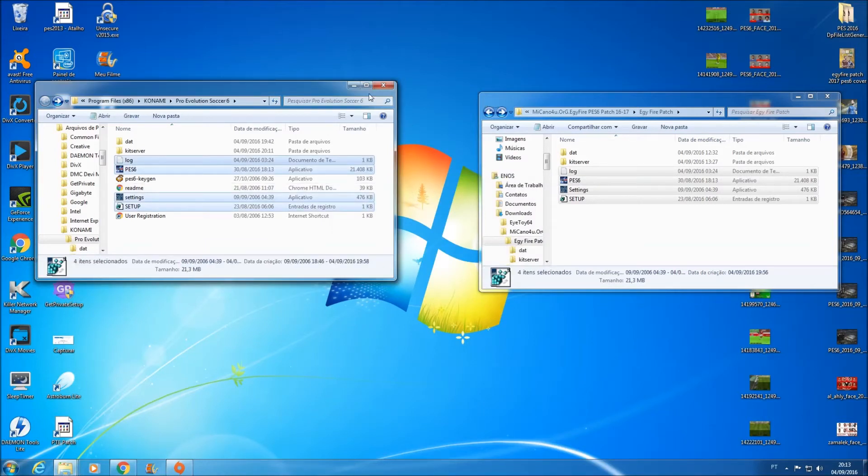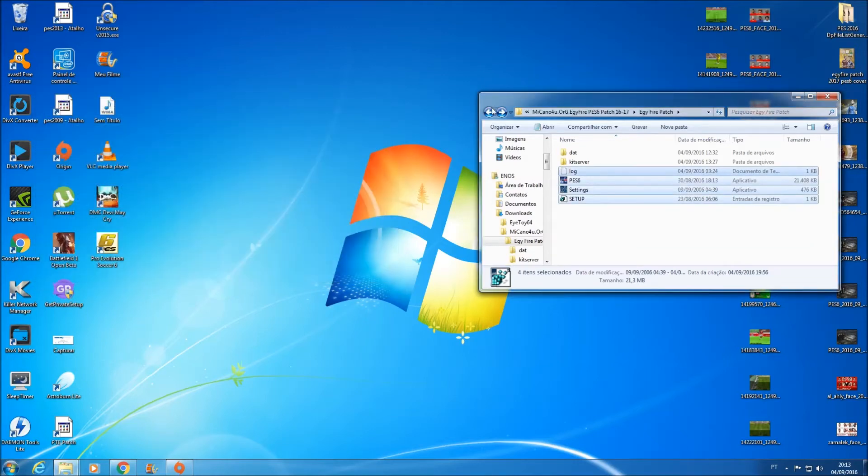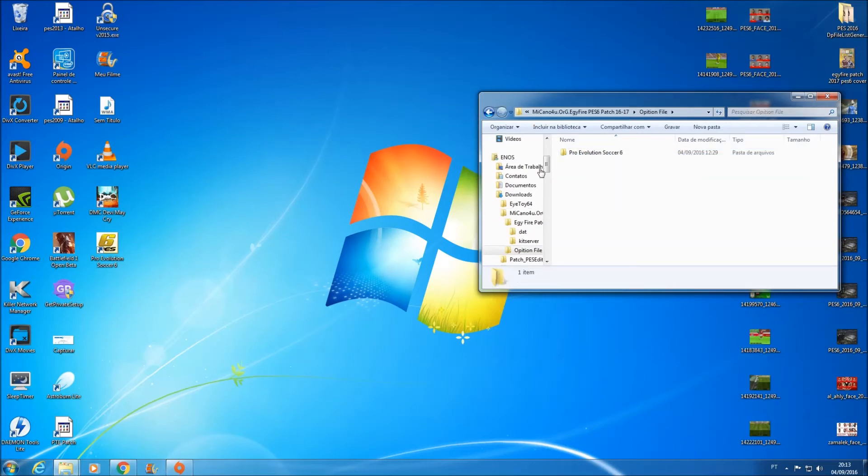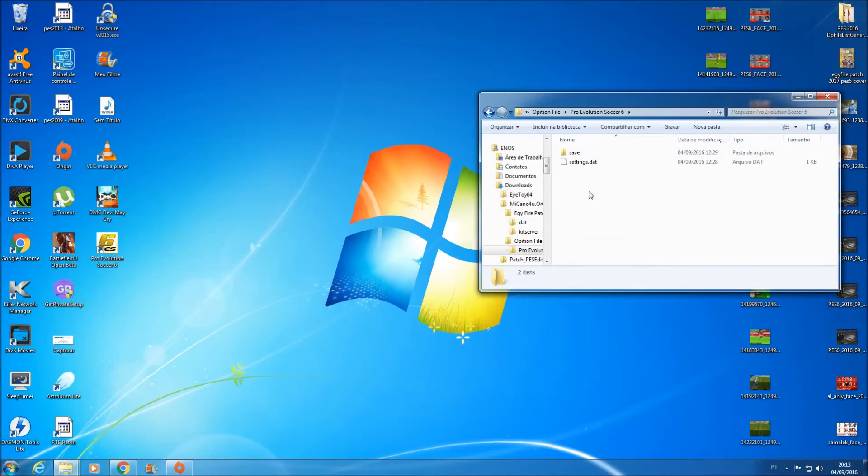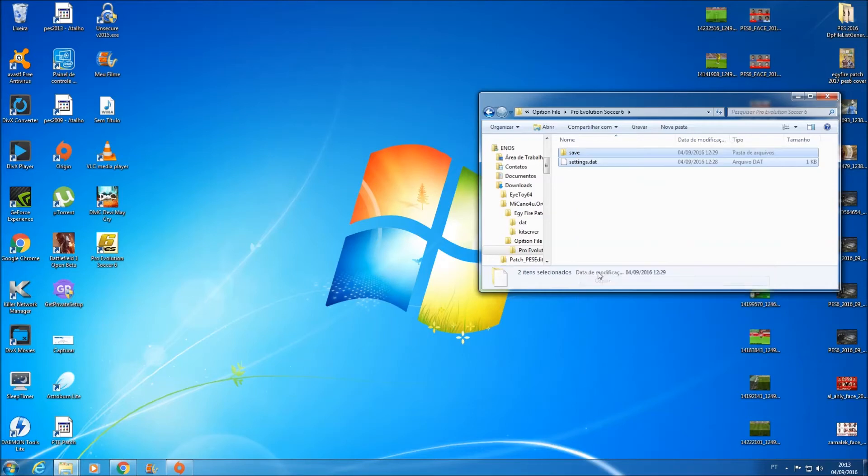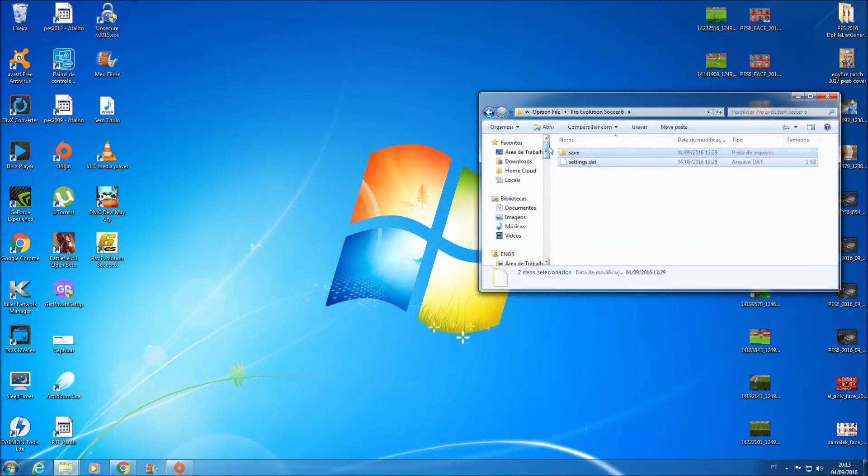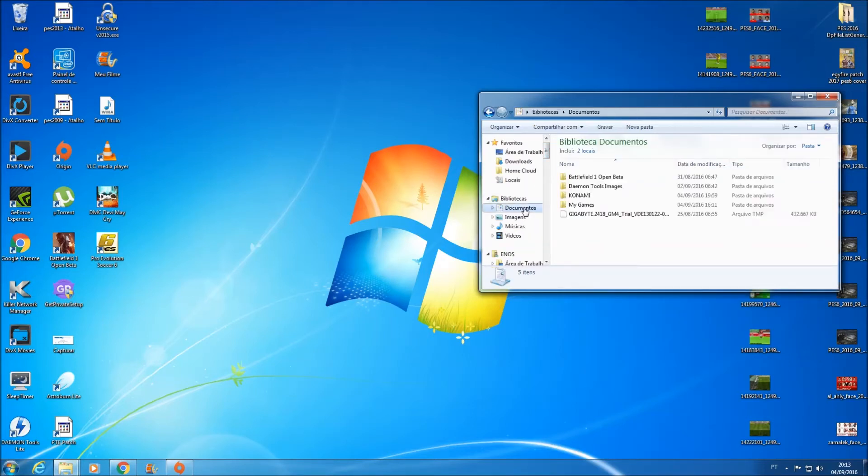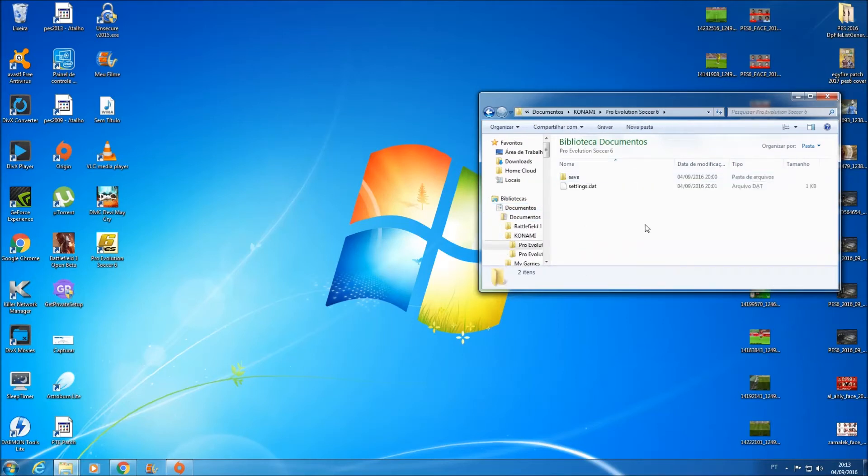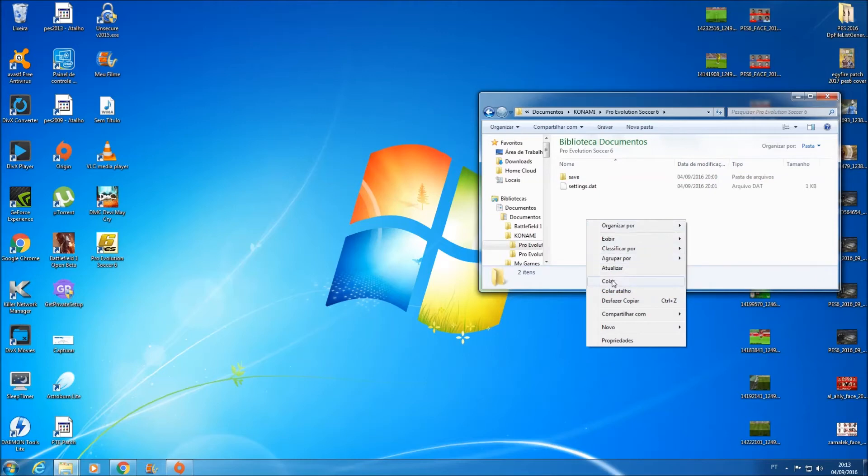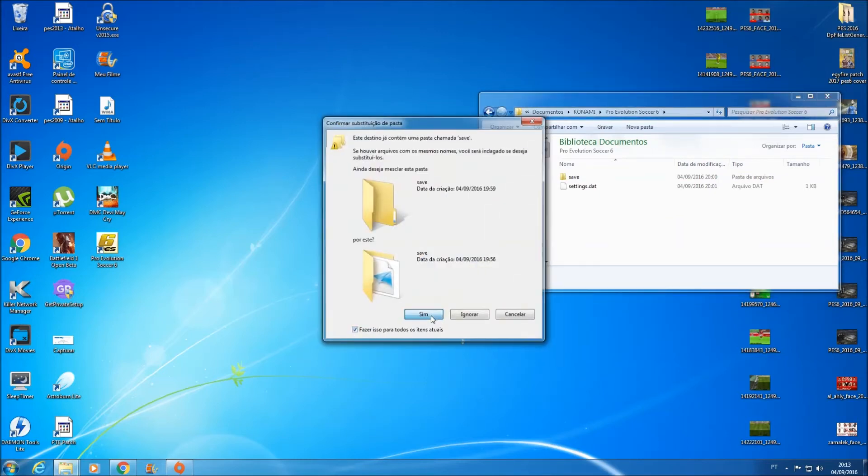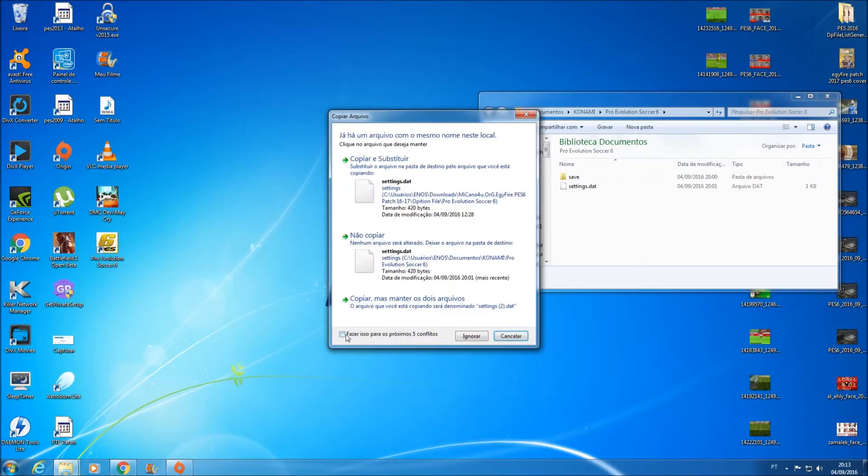Bom galera, feito isso a gente pode fechar aqui o diretório do jogo. Pode fechar. Agora você volte aqui. Você vai aqui em Opções Files. Você entra aí, você entra em PES 2006. Você copia esses dois arquivos e a pasta. Vamos lá aqui agora nos seus documentos, pasta Konami, pasta Pro Evolution Soccer 2006. Cole aqui dentro. Substitua, marca a caixinha e substitua.